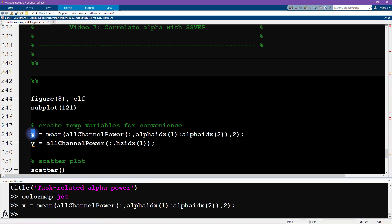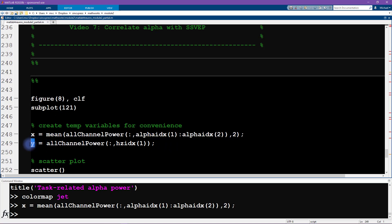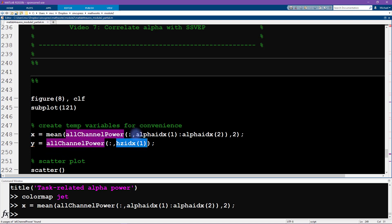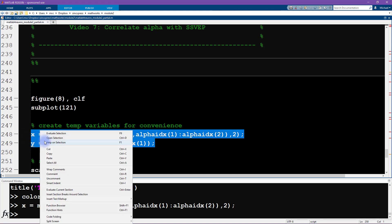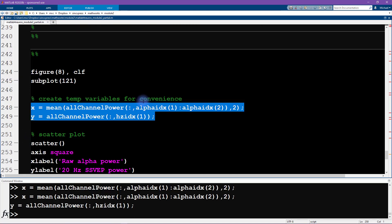Now for the rest of the code in this video I can just work with this variable x instead of having to use all of this inside the plotting code and the correlation code. The y-axis variable is also coming from all channel power, it's exactly the same variable, we're just selecting a different frequency. Here we have a range of frequencies from 8 to 12 hertz, and here we just have one frequency at 20 hertz.